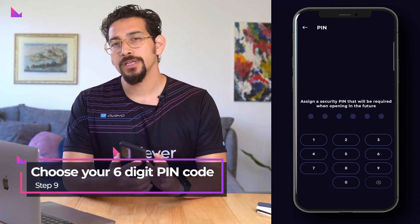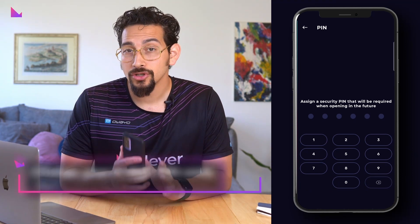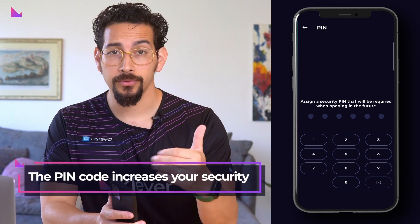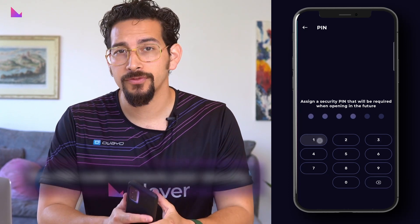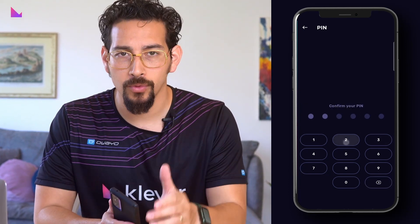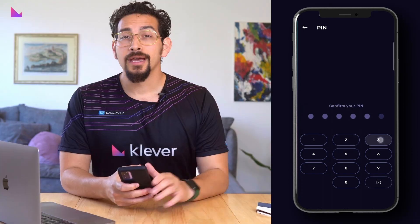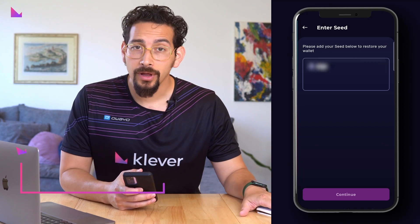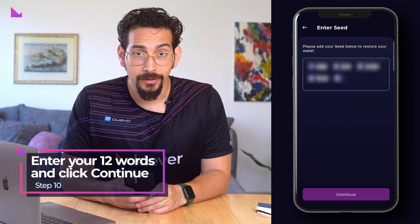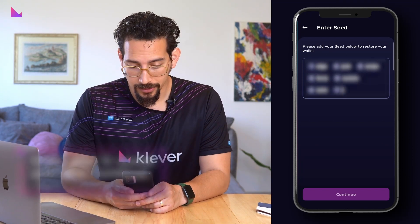This unique PIN code is actually used to double-encrypt your wallet private keys and seed phrase, making K5 even more secure. Now enter your 12 words to restore your main wallet and click Continue.